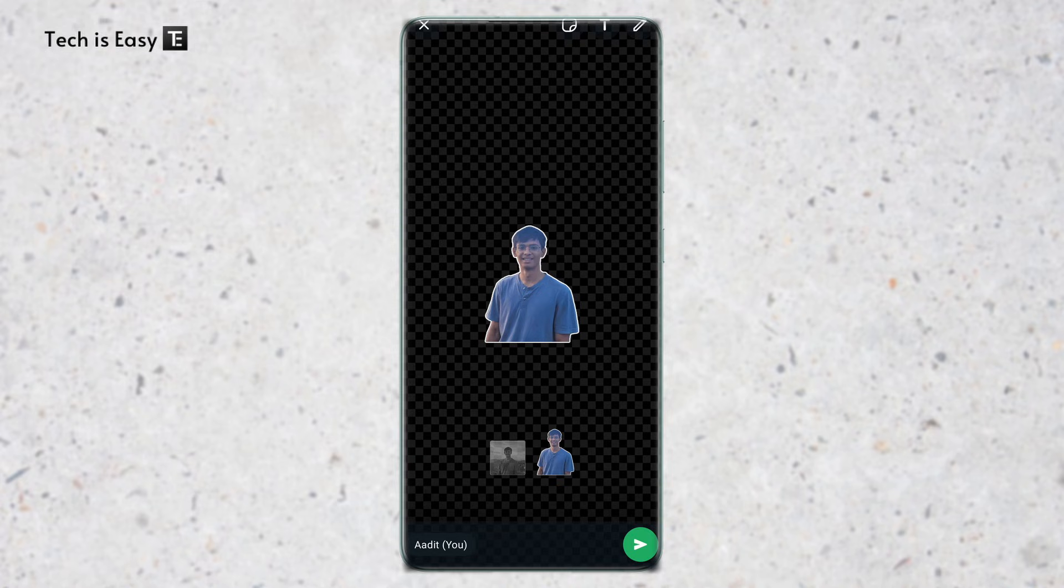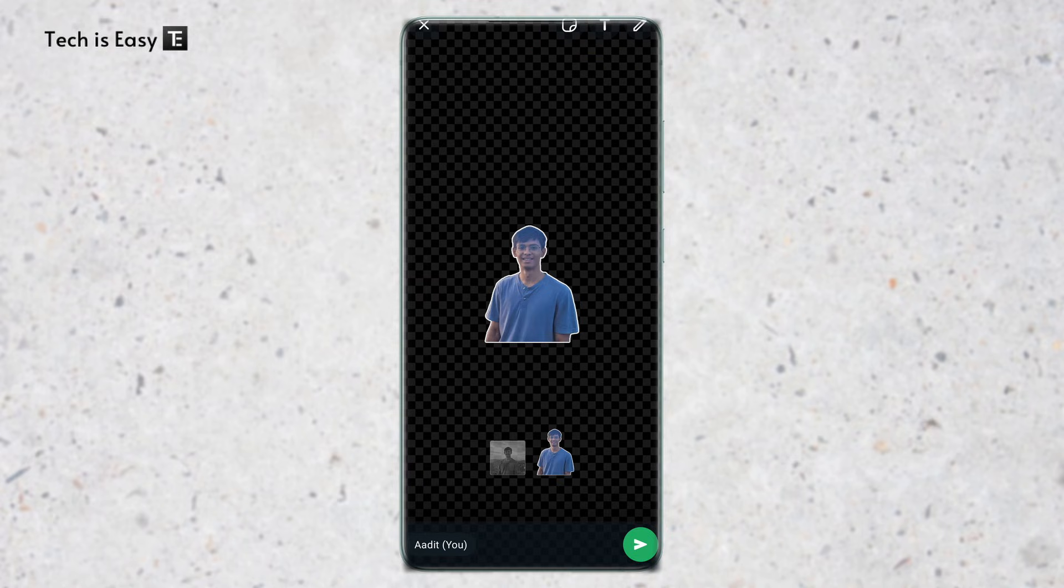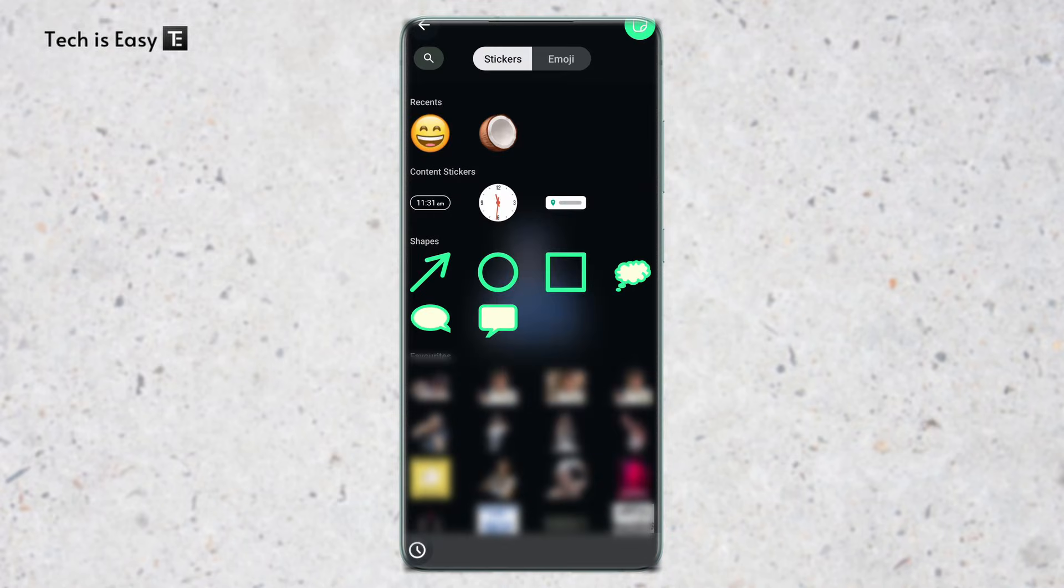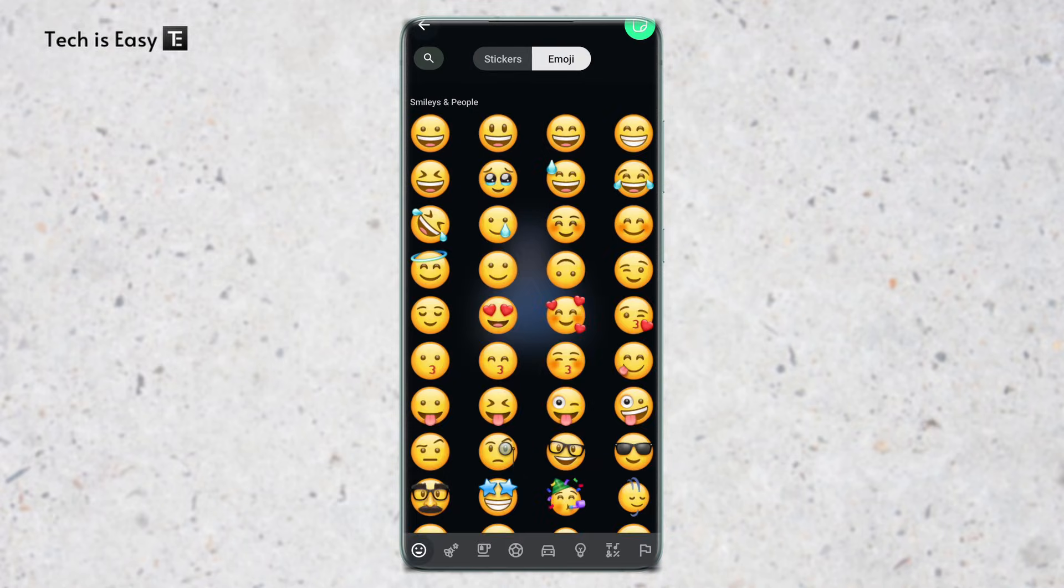We do have some more editing options as well. So on top, you'll see three buttons. So the first one is to add stickers on top of this. So if I click on it, then I can add some more stickers or emojis.